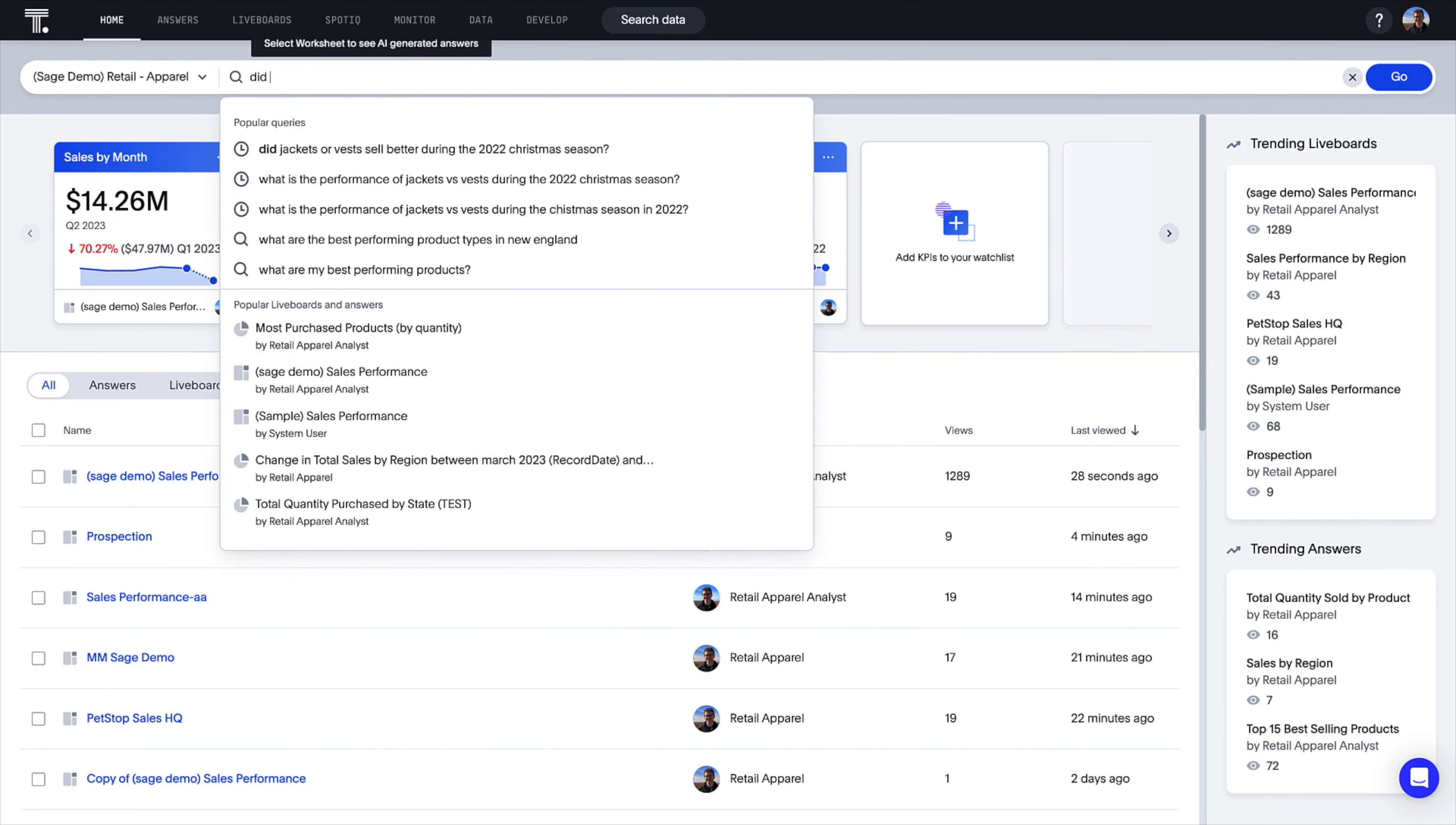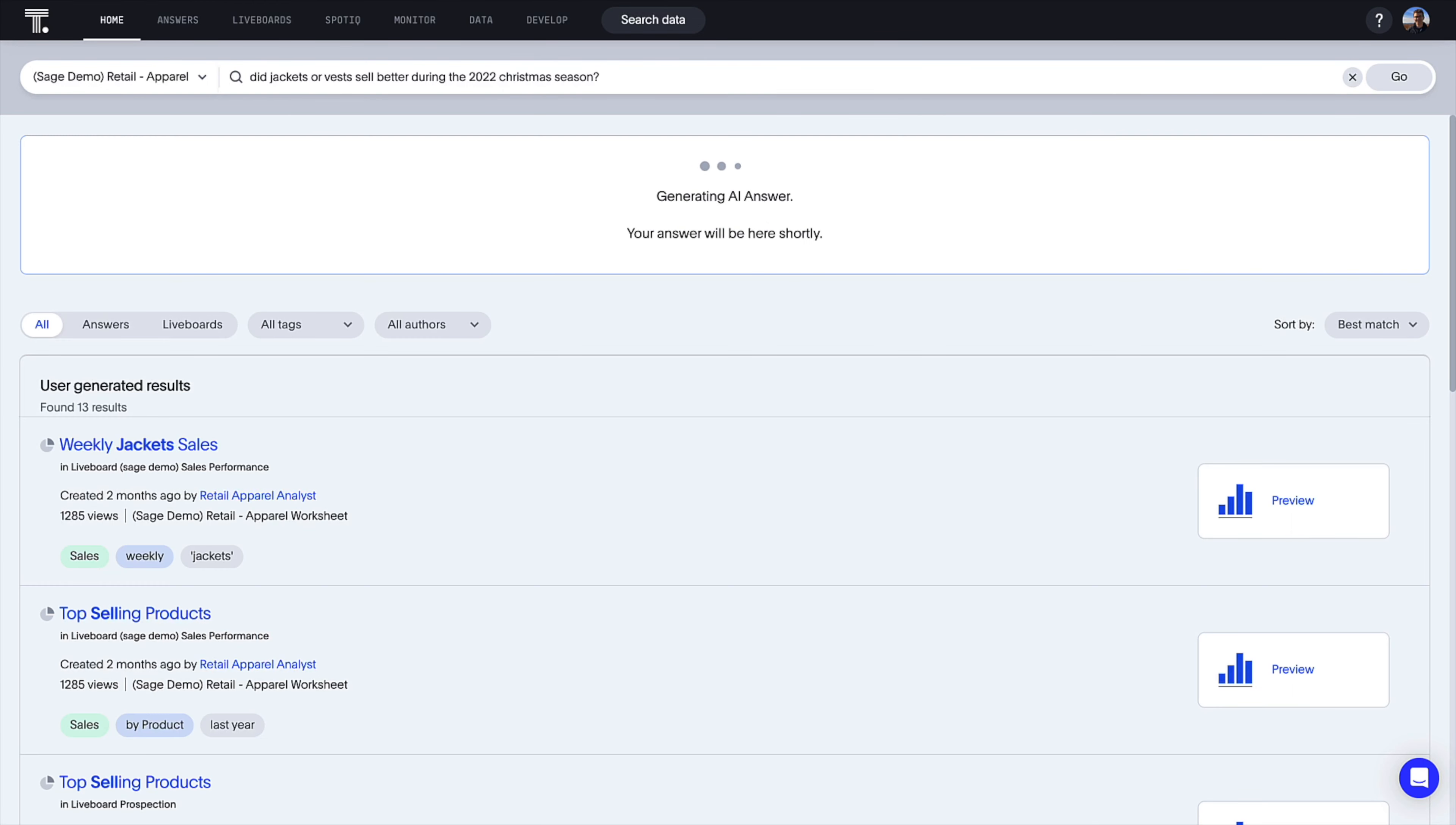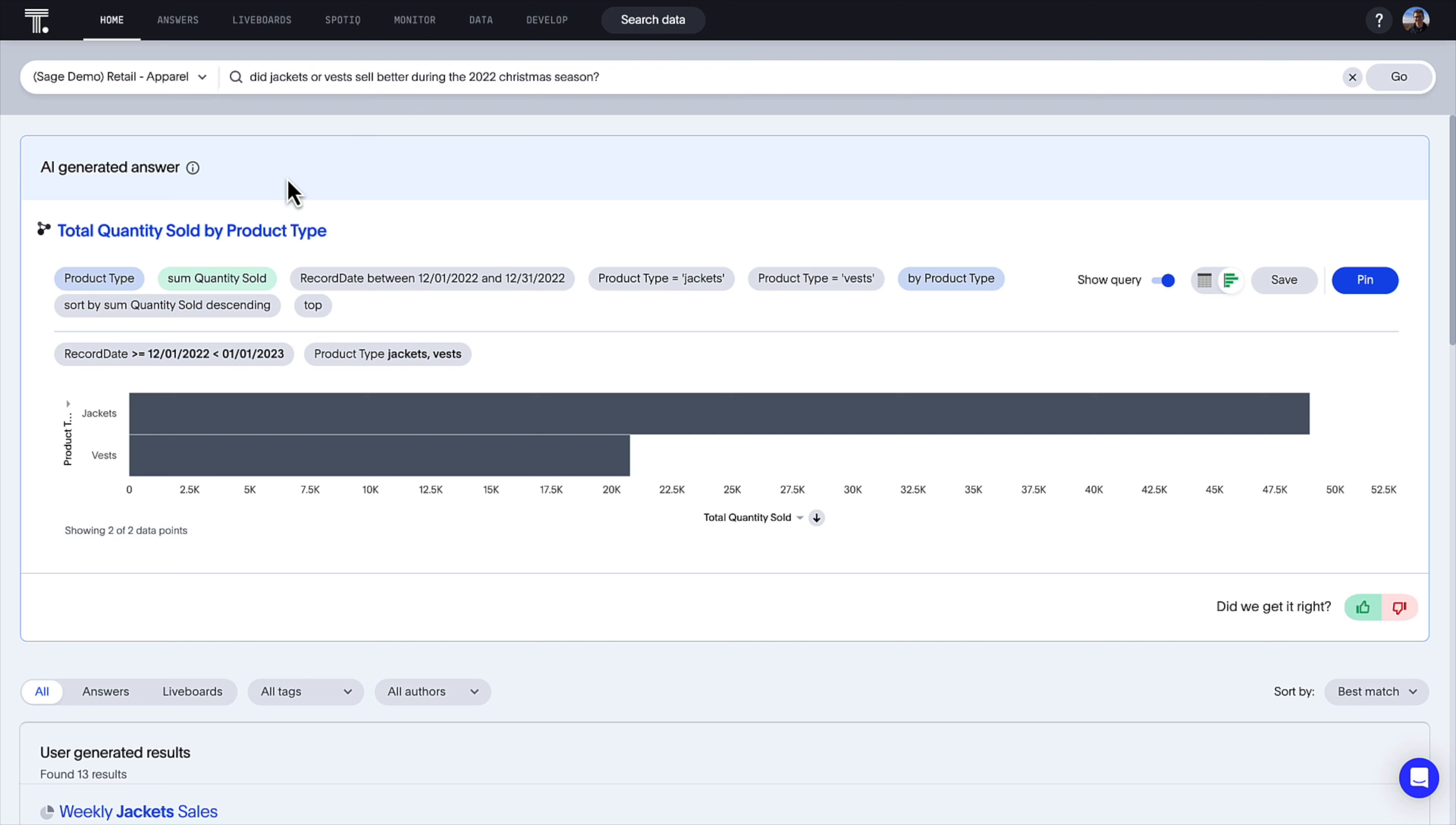Search for insights the way you'd ask any colleague a question, in full natural language.